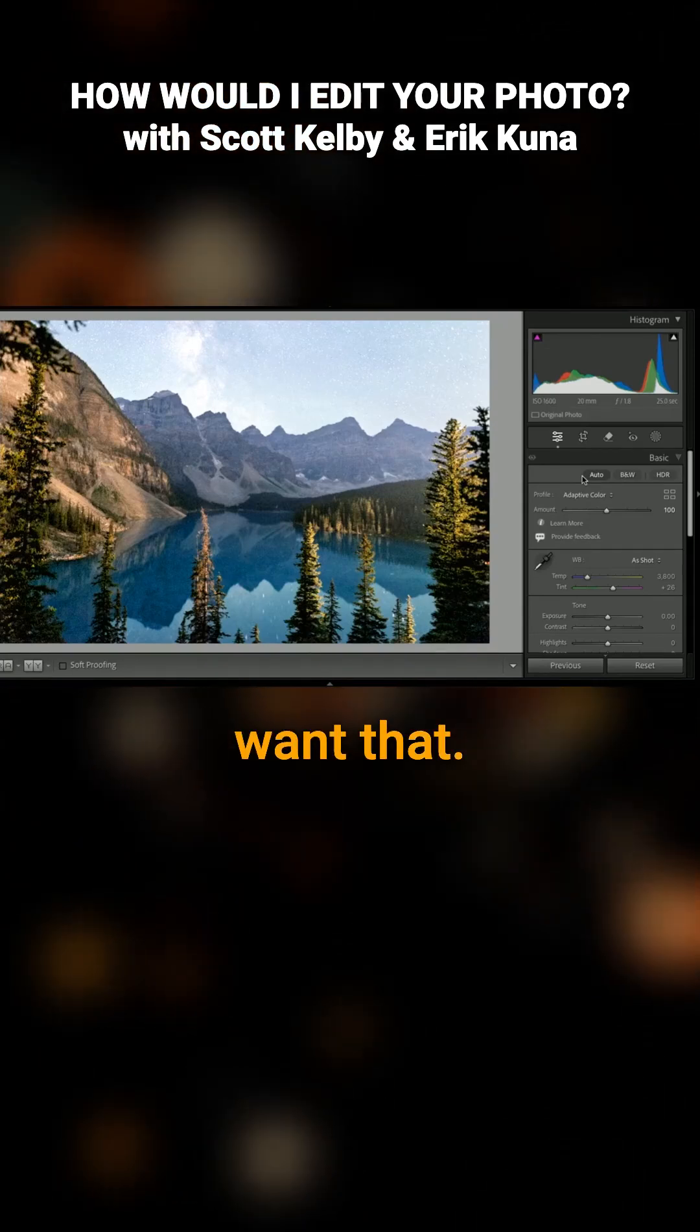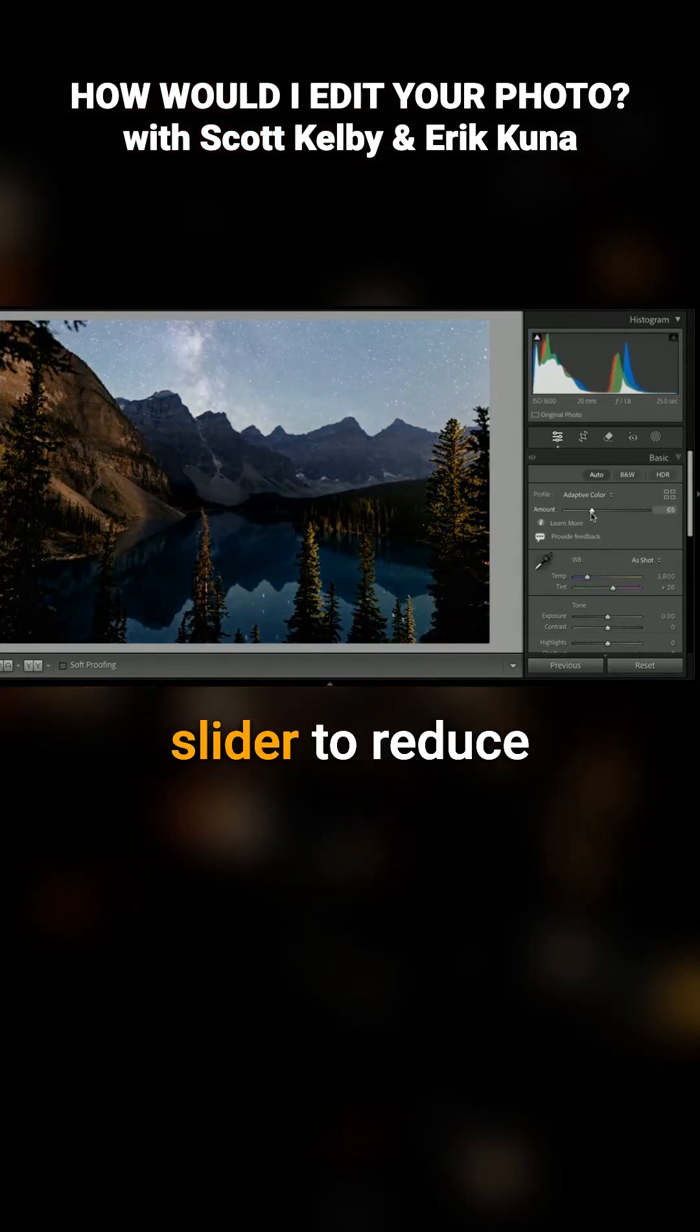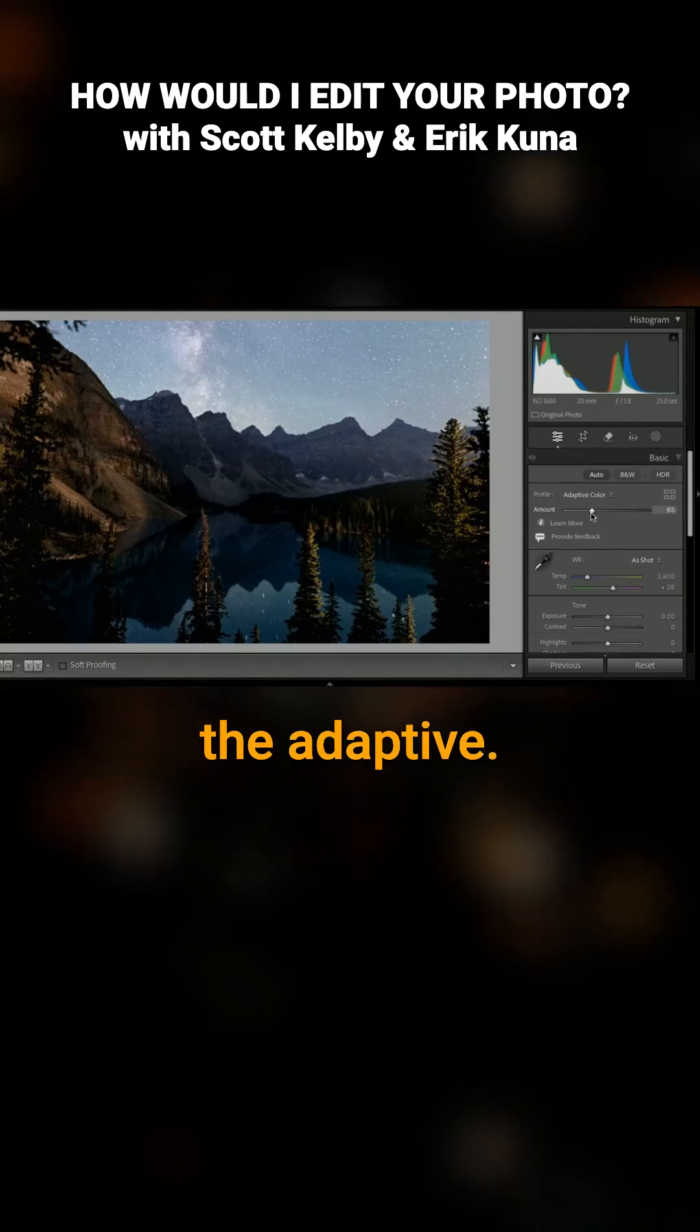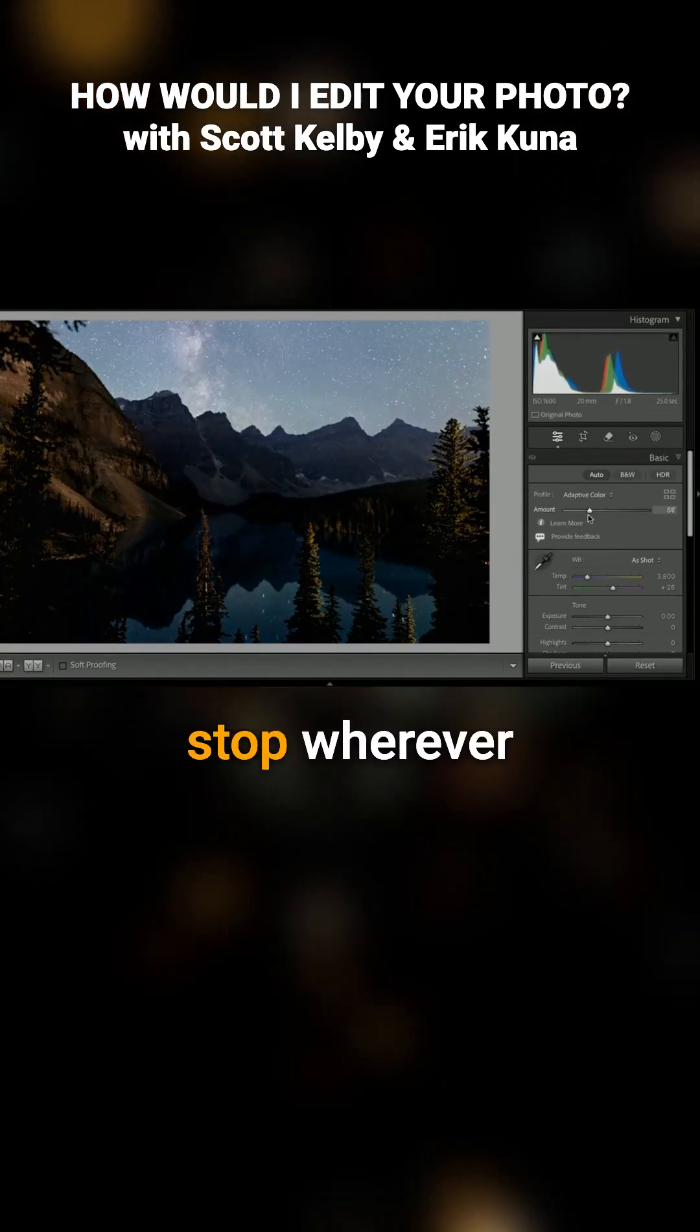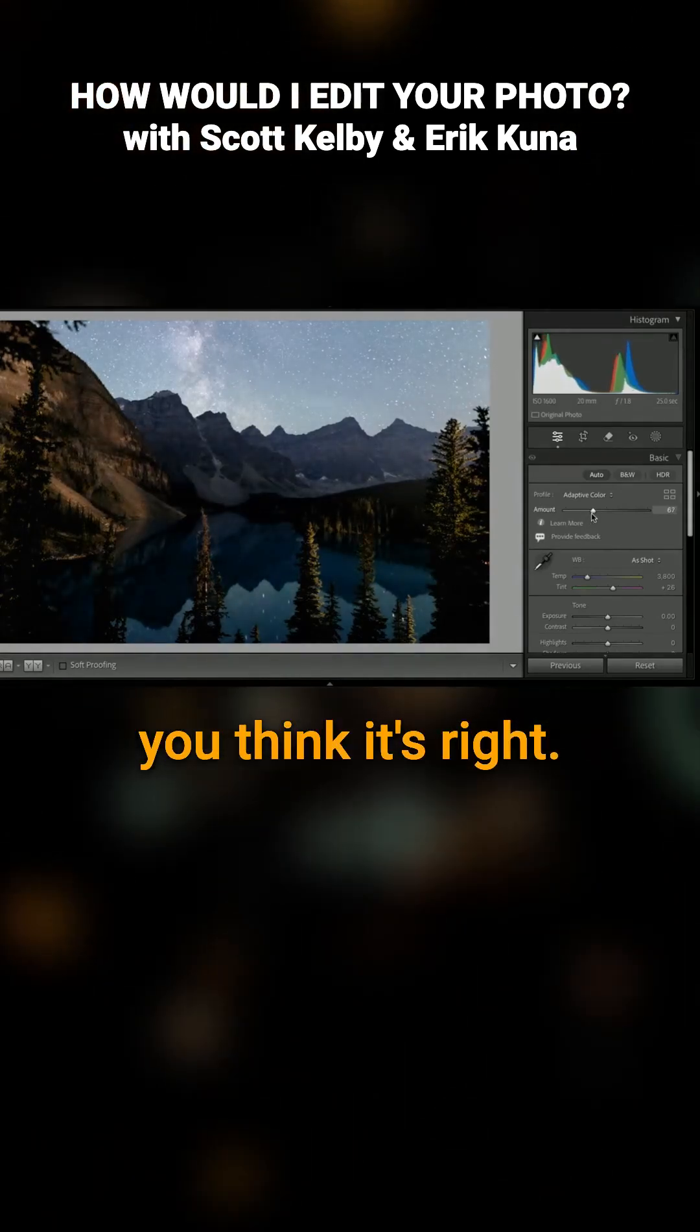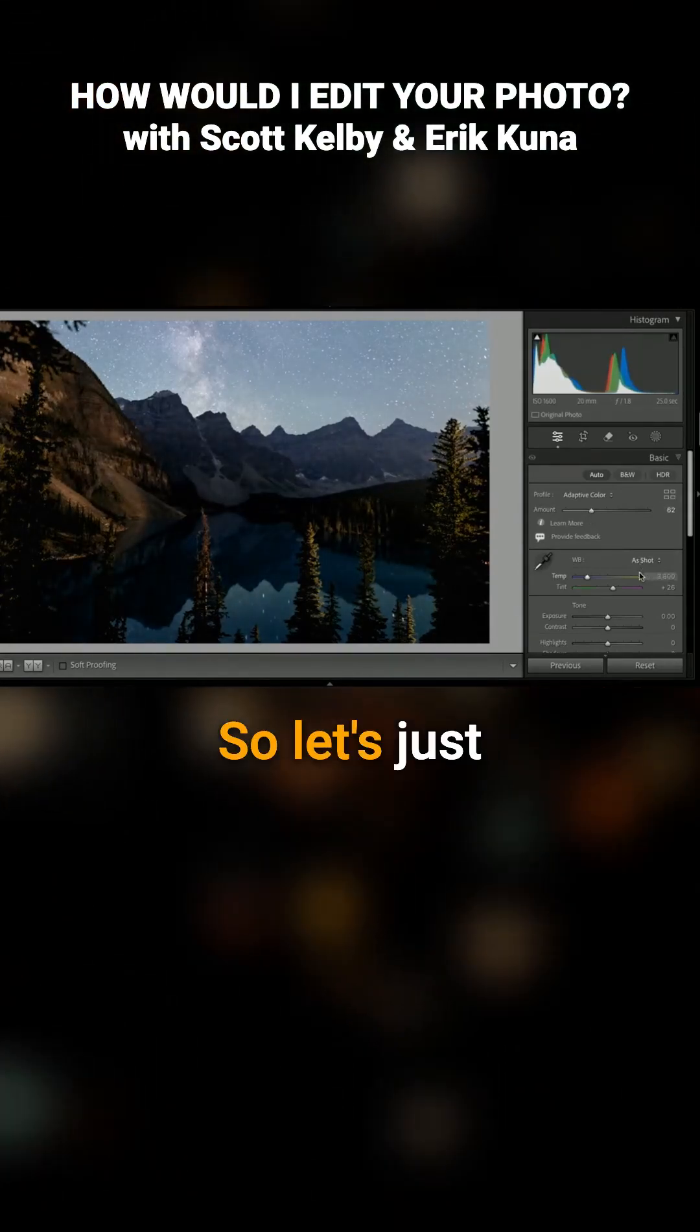Yeah, we don't want that. We can use the slider to reduce the adaptive. You could stop wherever you think it's right, but I think we need to deal with the sky, so let's just do that.